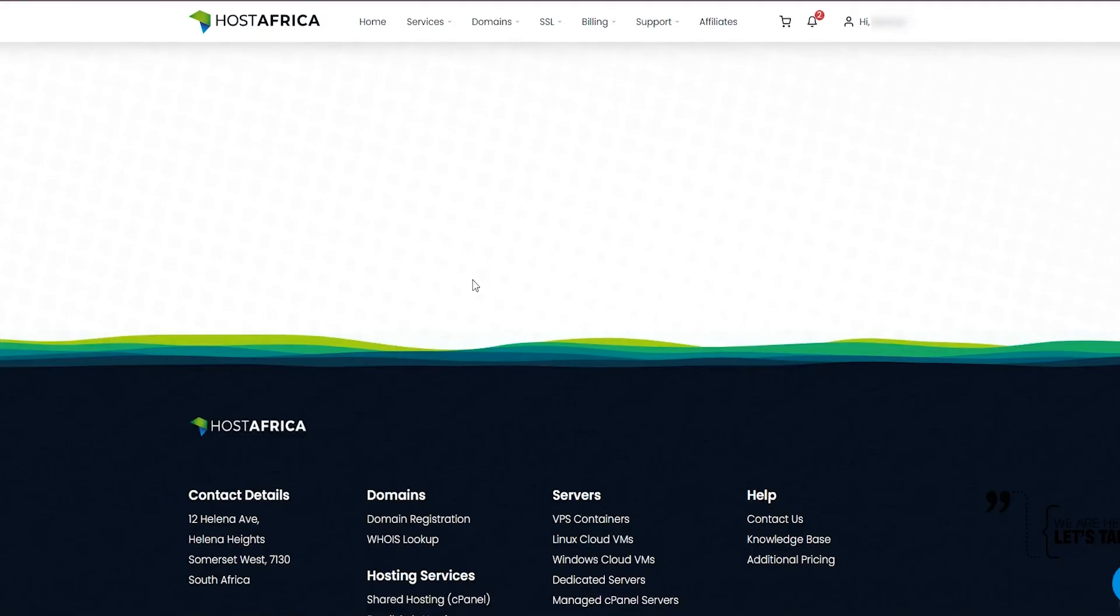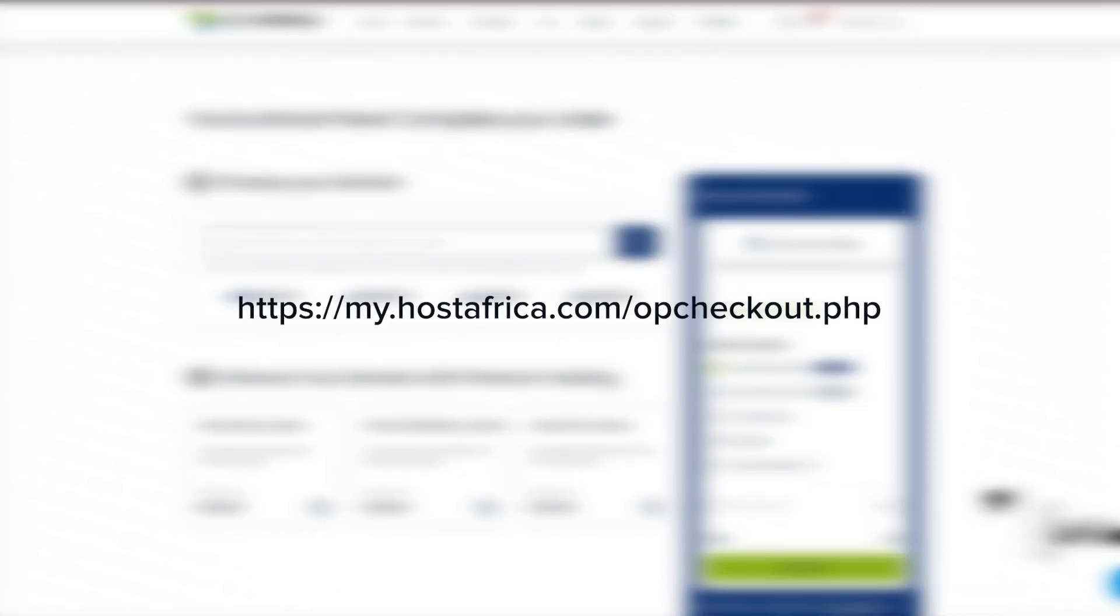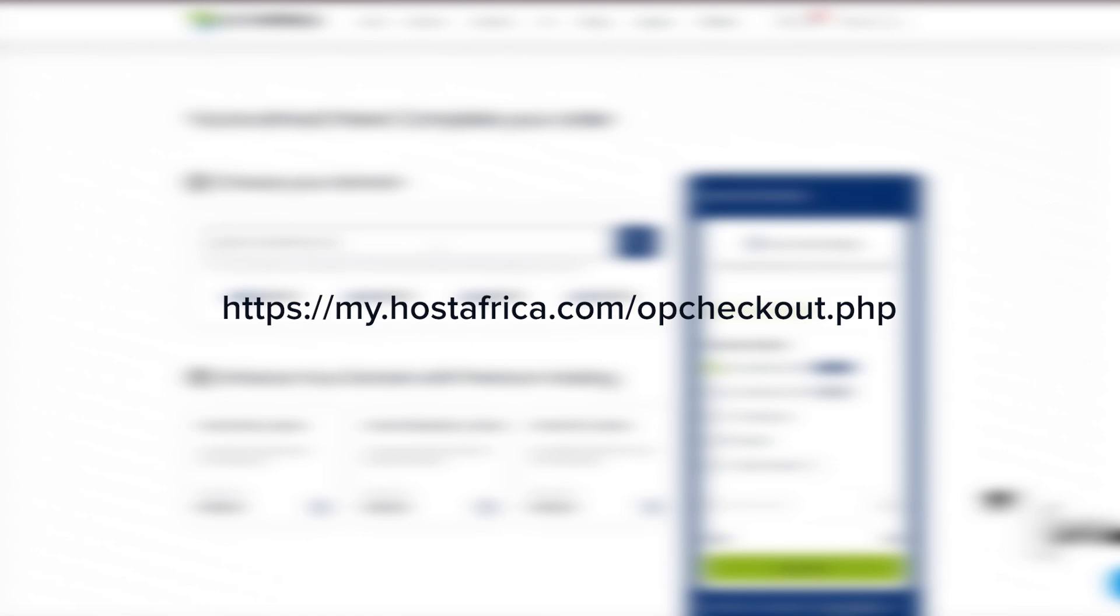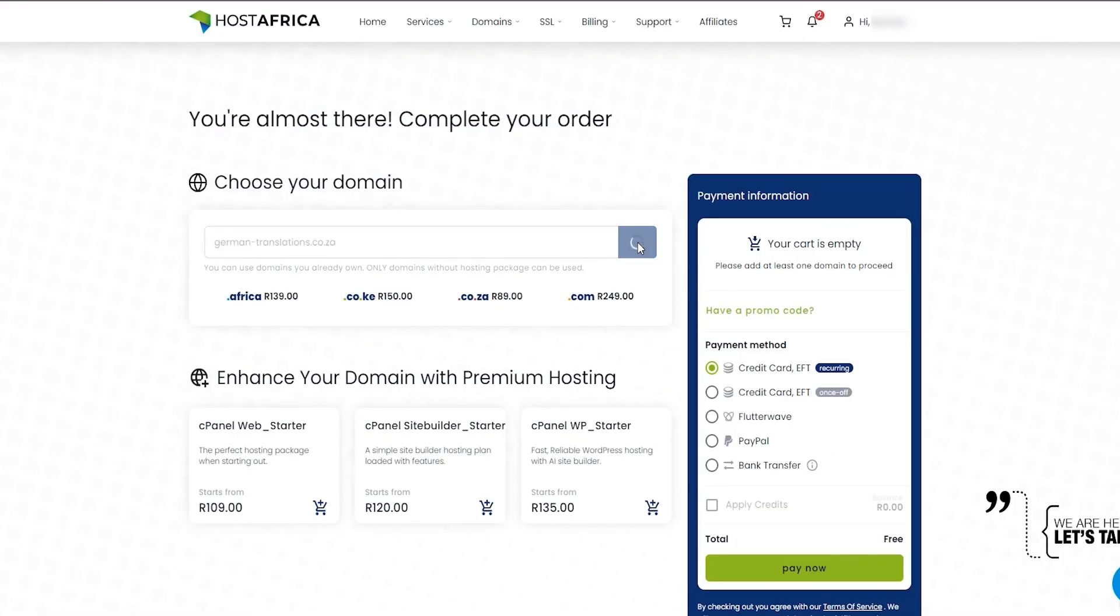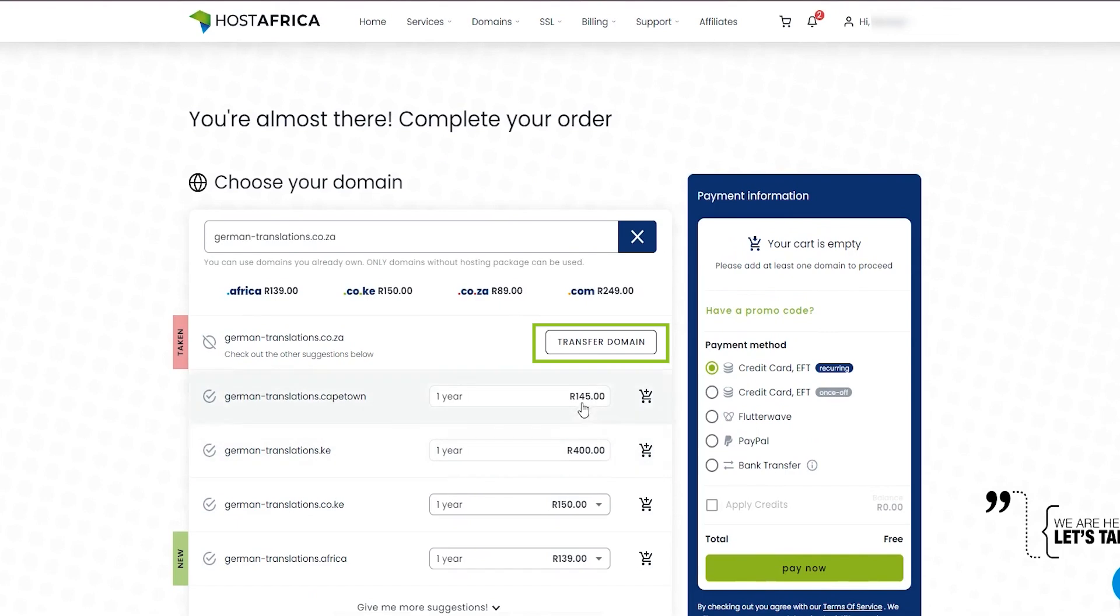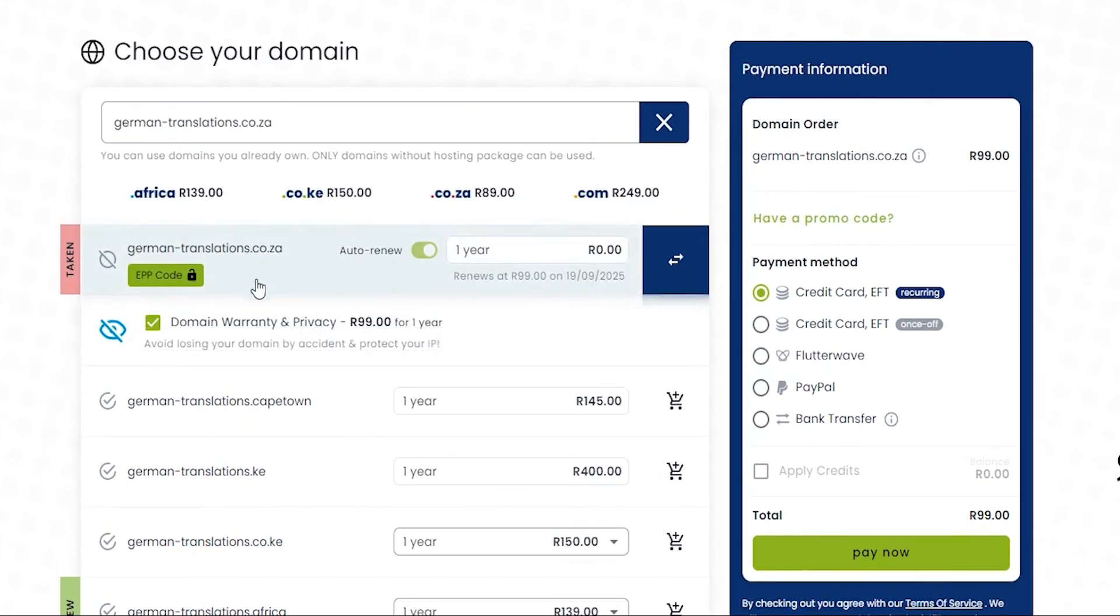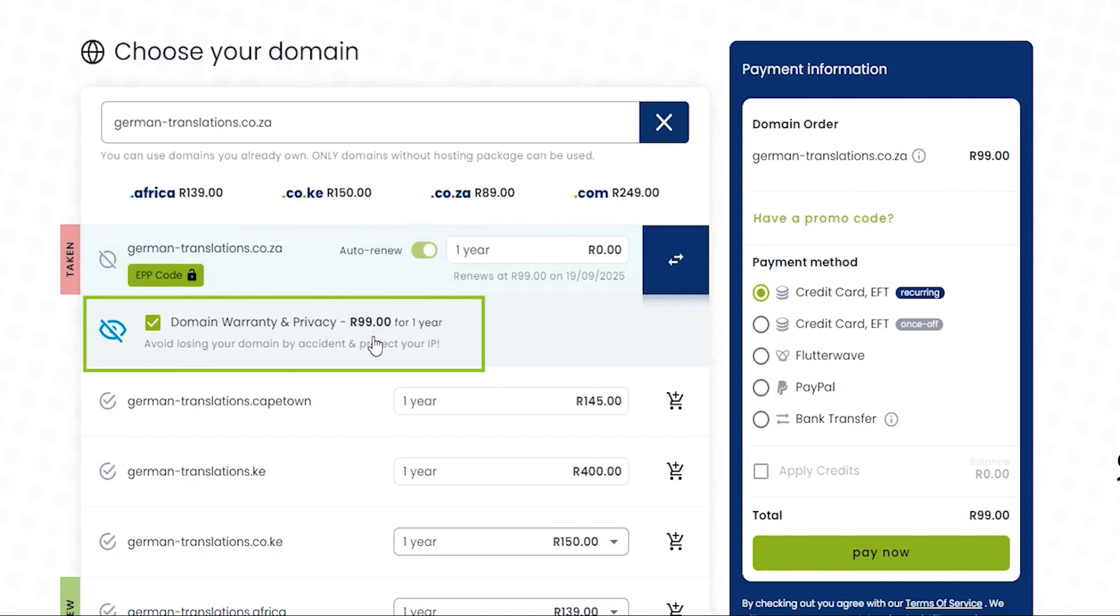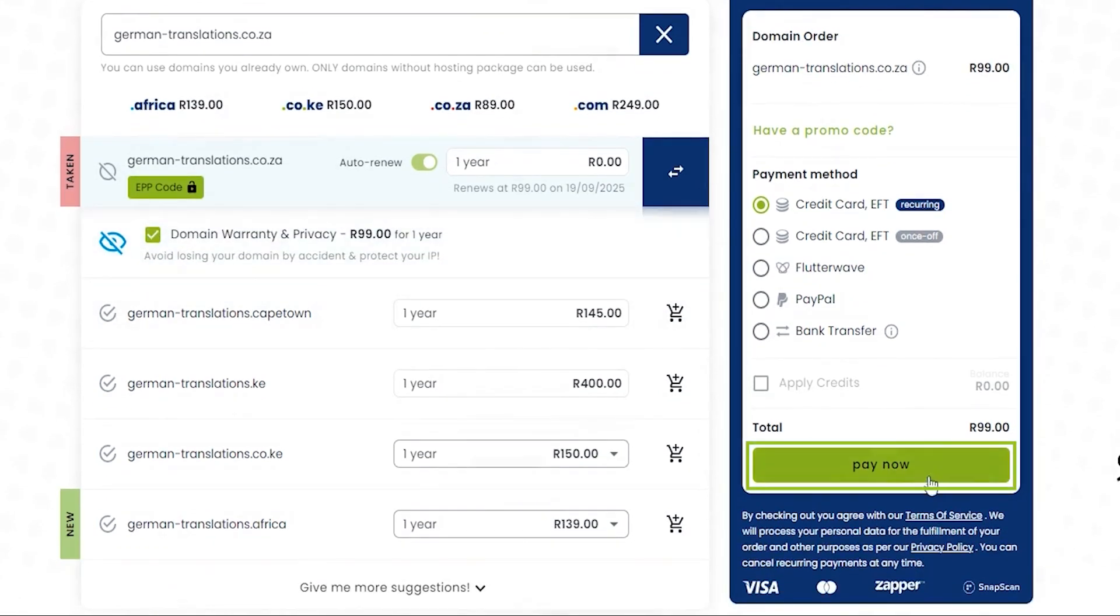Visit our website and enter your domain in the search bar. You can find the link in the description. Click on the transfer button next to your domain. Then make sure to enable auto renew and if you want additional protection, leave the domain warranty option selected. Then click on the pay now button.